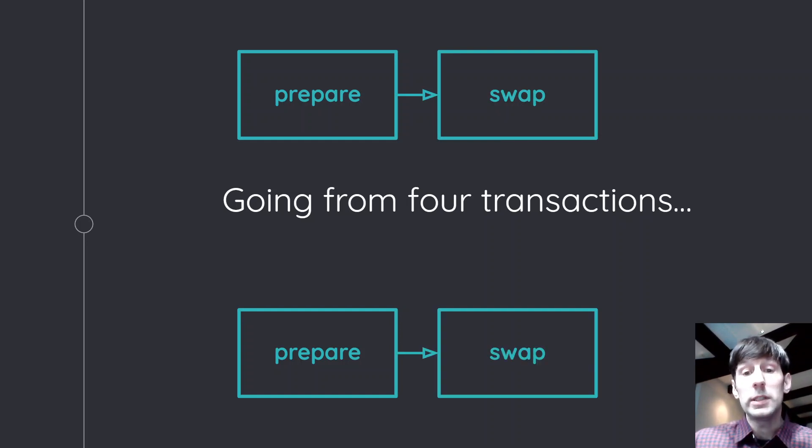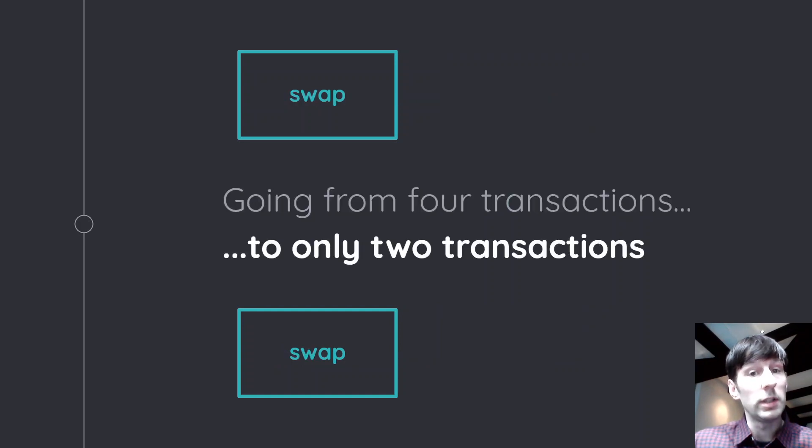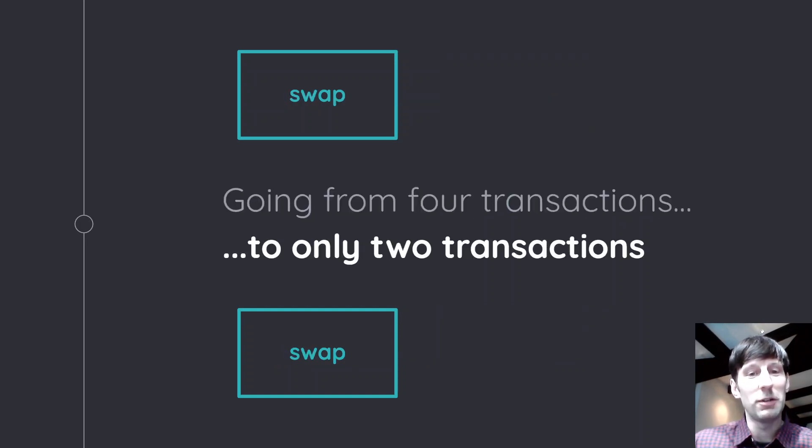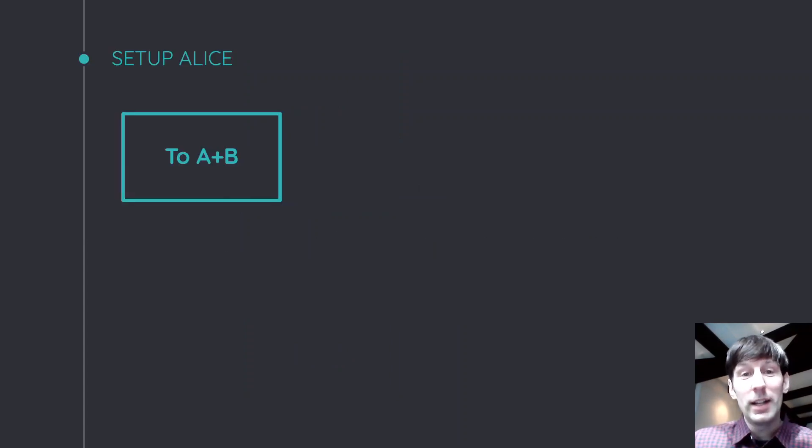So we are taking that and we are basically bringing it down to only two transactions. And you might think, well, how the hell is that possible? Well, you're going to find out. So let's get started.